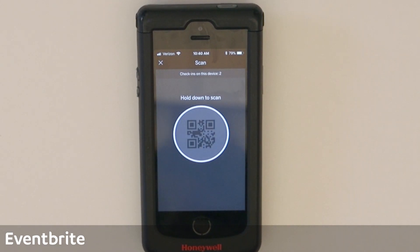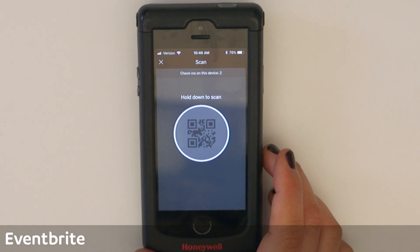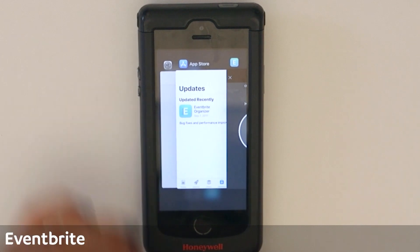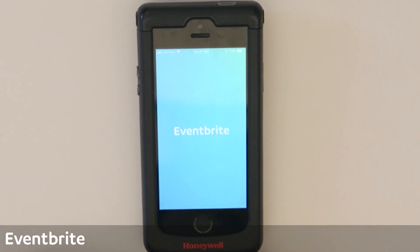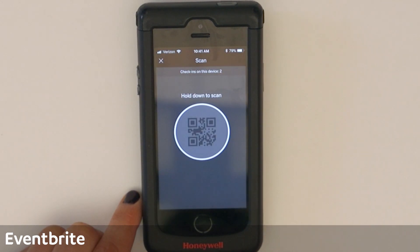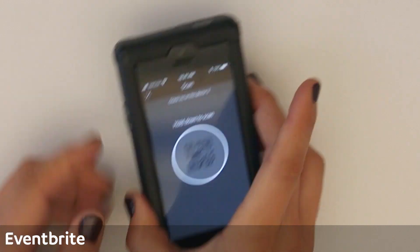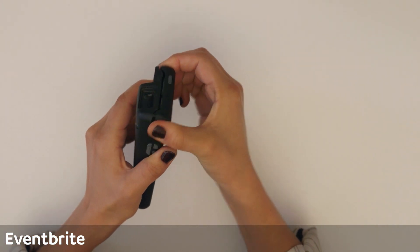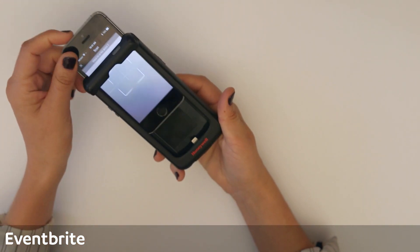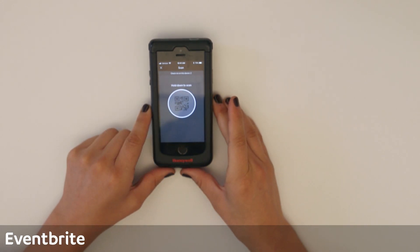When using the Eventbrite scanner in a Honeywell device, you may notice that the scanner only goes to camera mode. There are a couple of ways to resolve this. The first is by force quitting the app and reopening it, reselecting check-in, and tapping scanning. If that doesn't resolve it, you'll want to remove the iPhone from the Honeywell casing: pull it forward, lift up, remove the phone from the sled, reinsert it, and close the top back. That will allow the scan screen to appear.